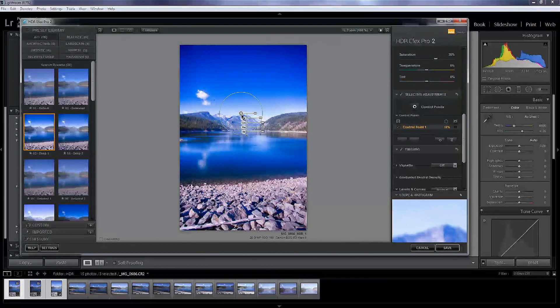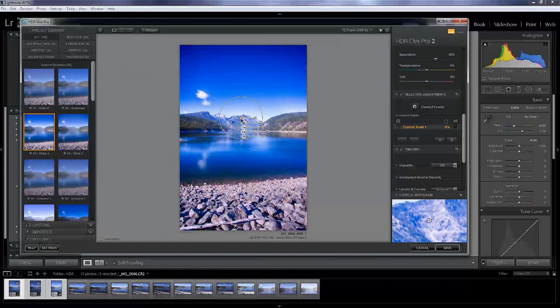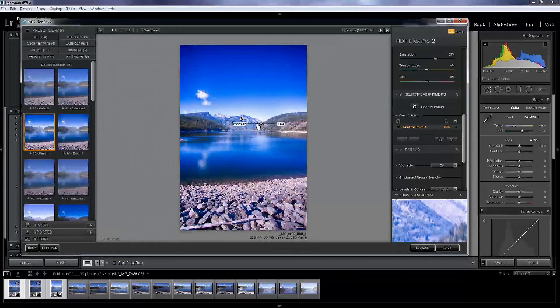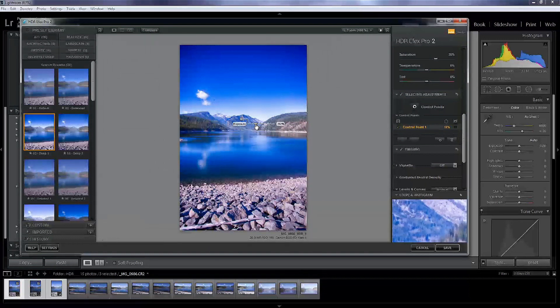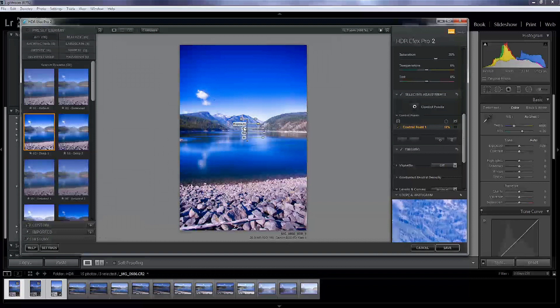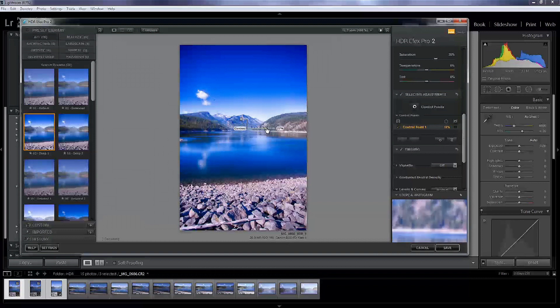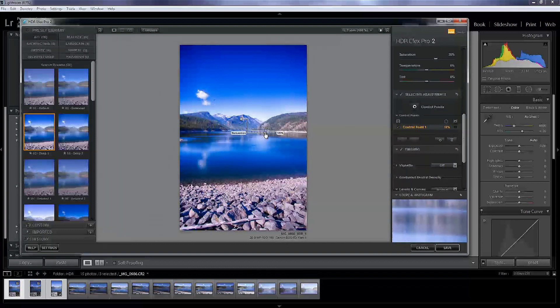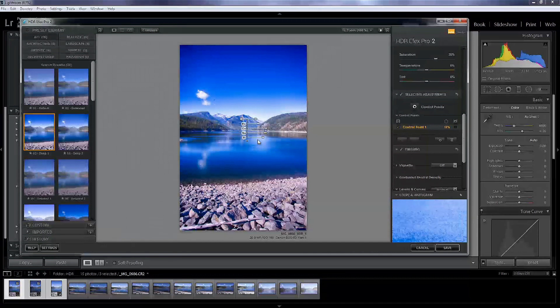And maybe we'll bring the control point down a tad bit more. And you can see it's doing some work to that mountain. So I probably want to darken the mountain up a tad bit, add a little extra contrast, put a little structure into it.